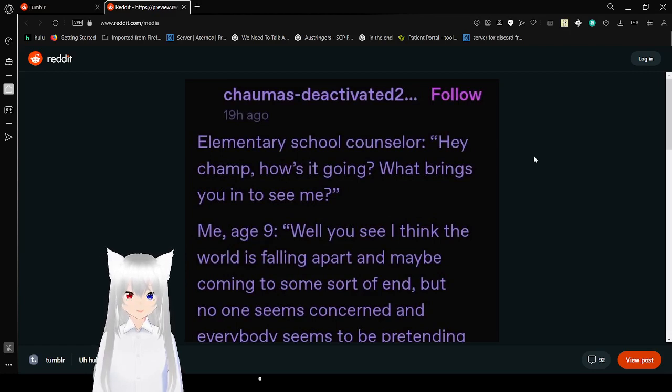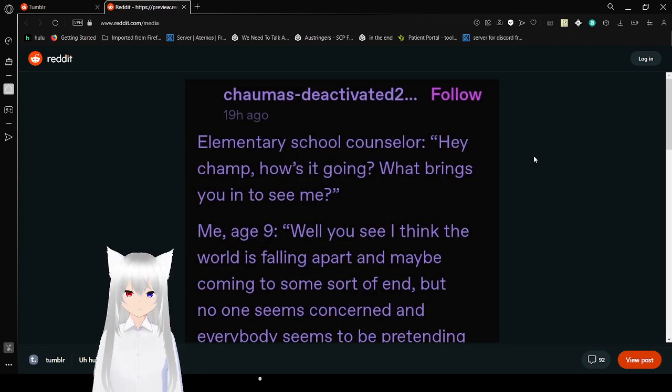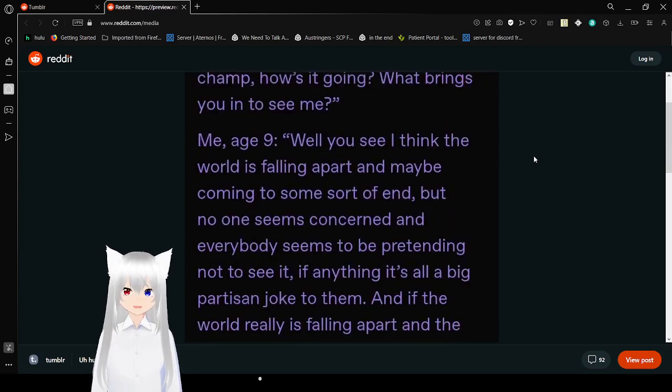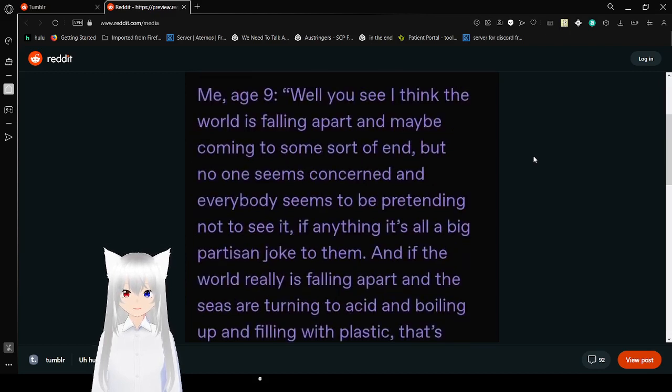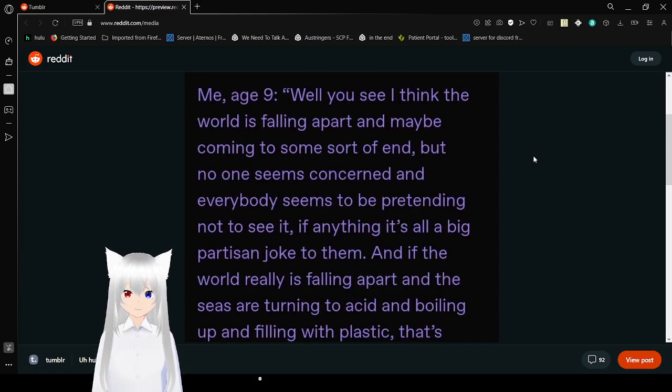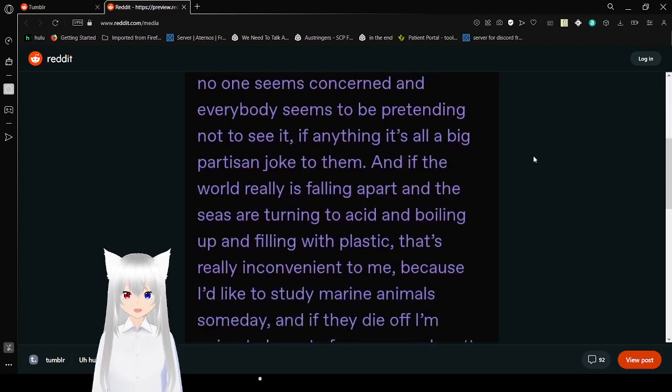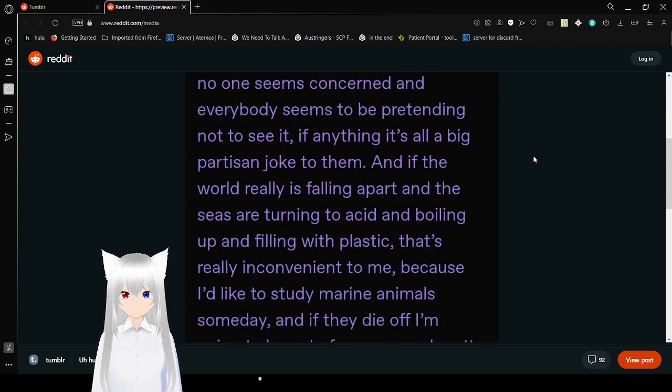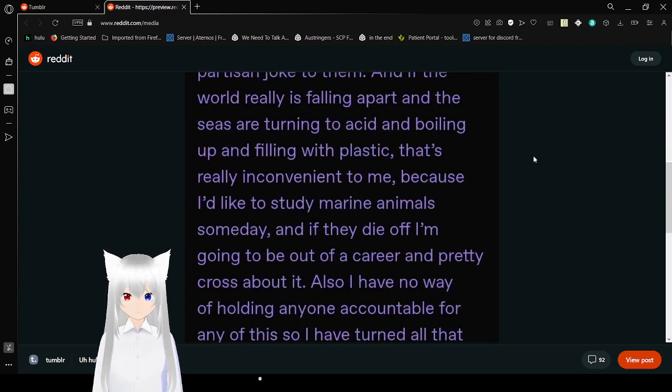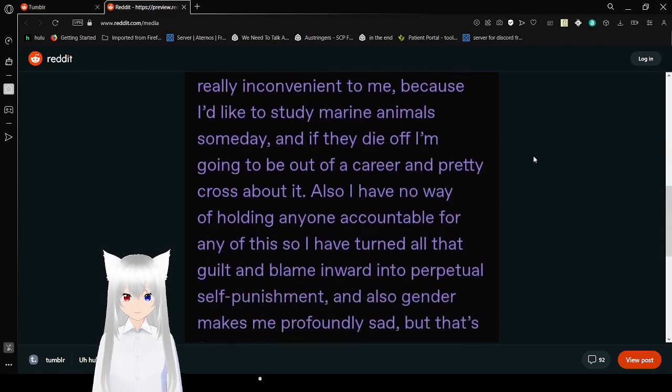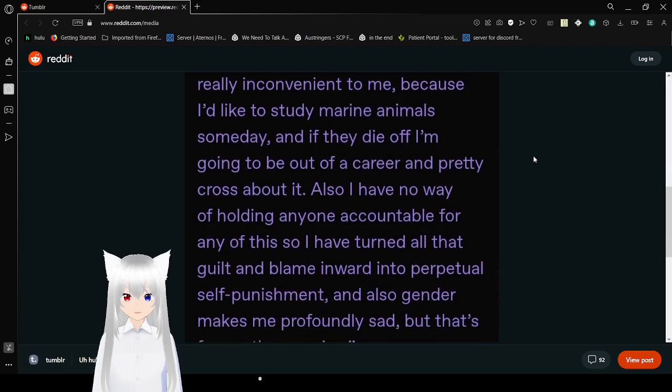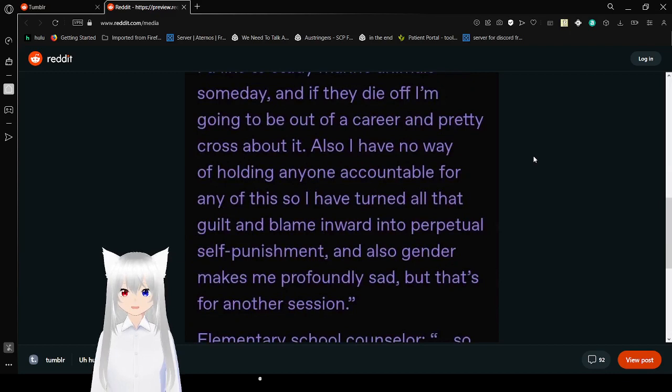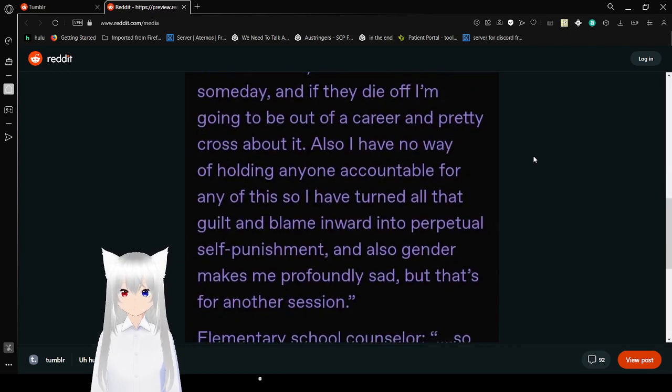Elementary school counselor: Hey champ, how's it going? What brings you in to see me? Me, age 9: Well you see, I think the world is falling apart, maybe coming to some sort of end, but no one seems concerned. Everybody seems to be pretending not to see it. If the world really is falling apart and the seas are turning to acid and boiling up and filling with plastic, that's really concerning to me because I'd like to study marine animals someday, and if they die off I'm going to be out of a career. Also I have no way of holding anyone accountable for any of this so I've turned all that guilt and blame into perpetual self-flagellation.